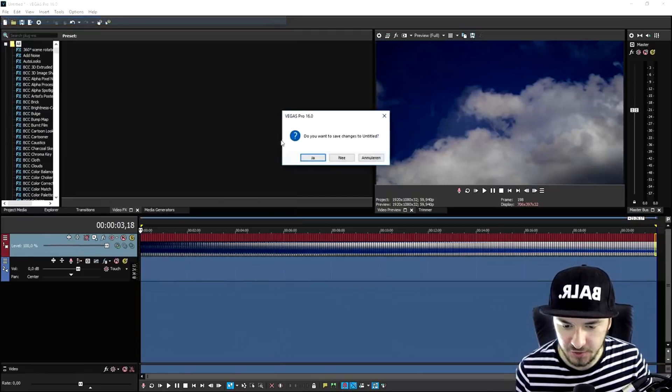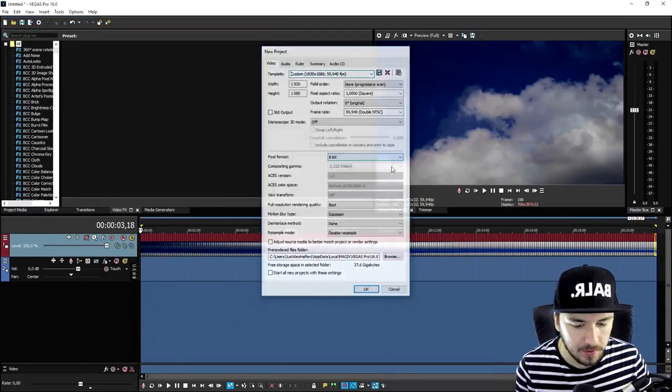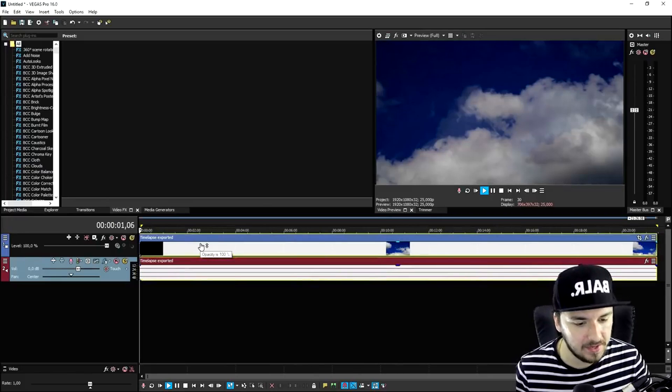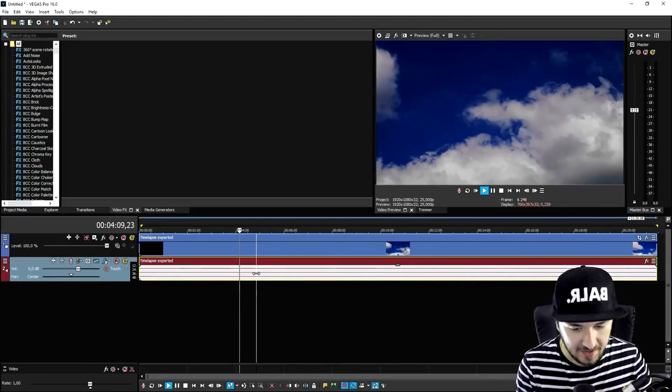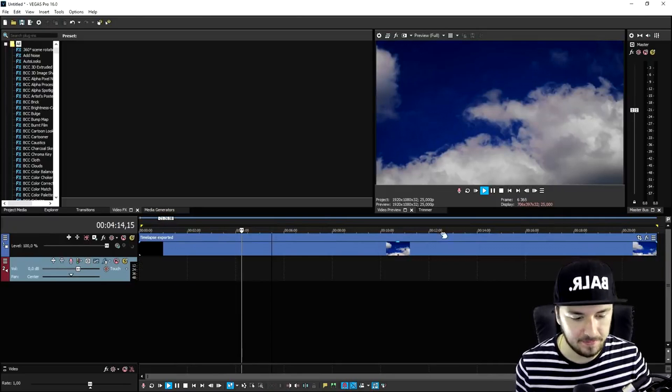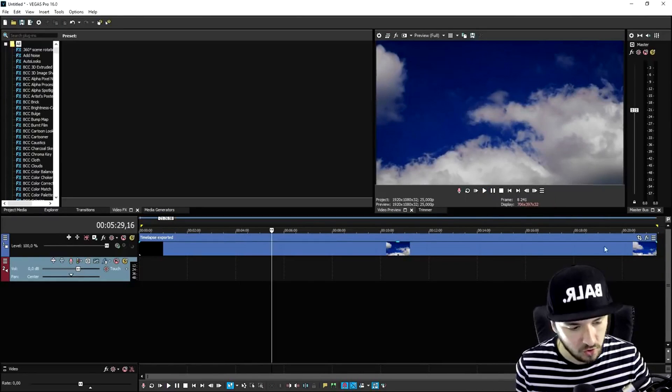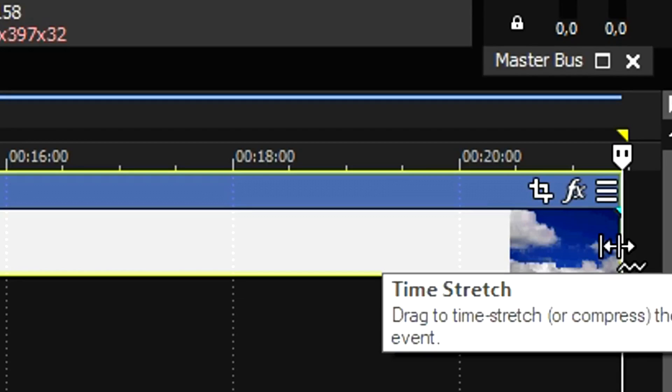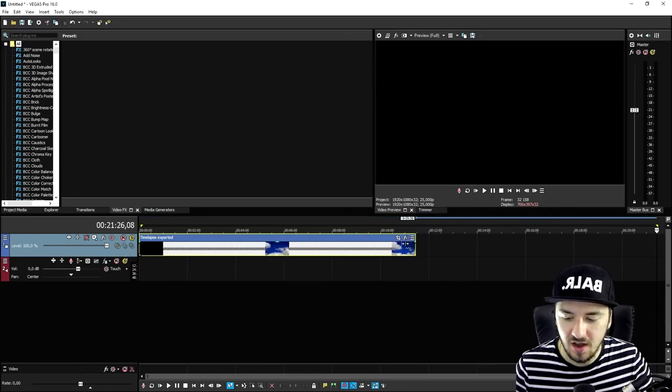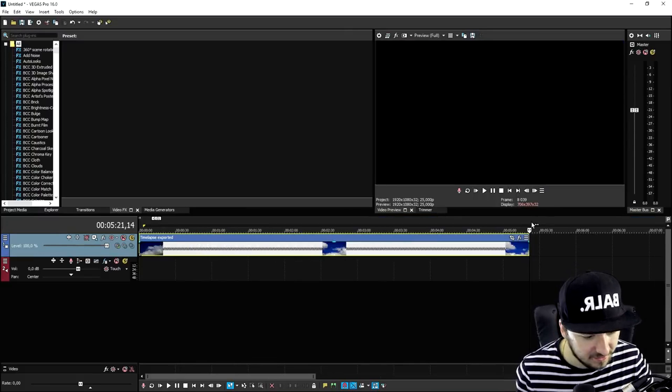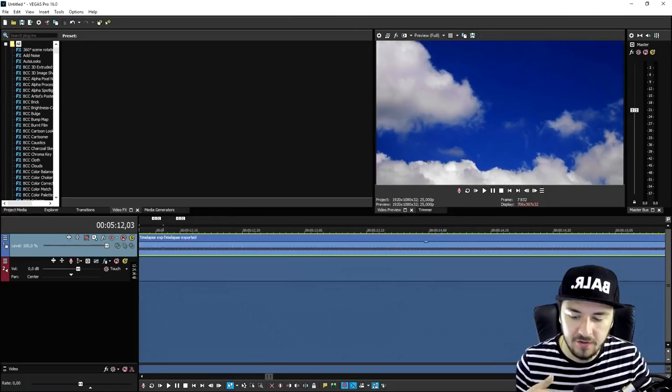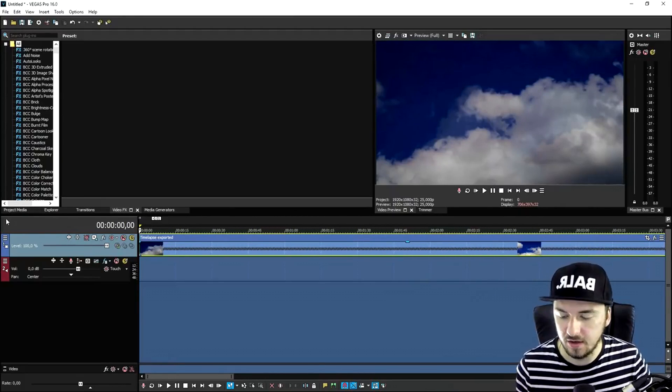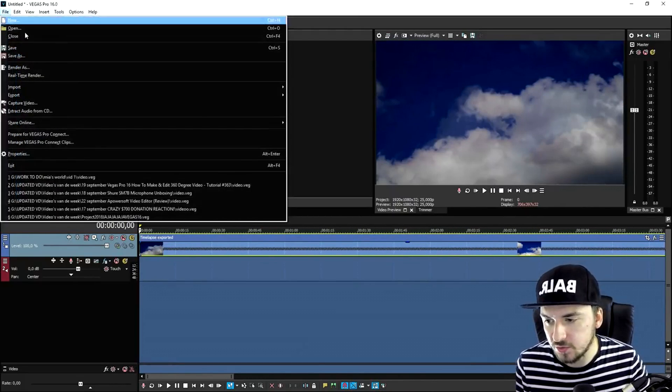So as you can see right now, this is basically the video that we just exported. And now we need to make it look like a time lapse. So how we're going to do that is go with your mouse on the very right of the track. Then hold left control until it says time stretch and then stretch this guy all the way to the left. But as you can see, the clip is still five minutes. So we need to export this once more and basically just repeat this process until it looks like a time lapse. So I'm going to re-export this one as well.